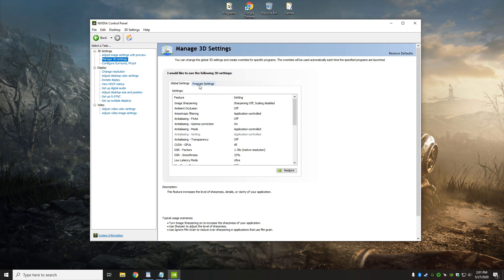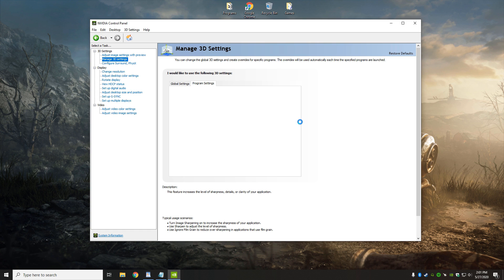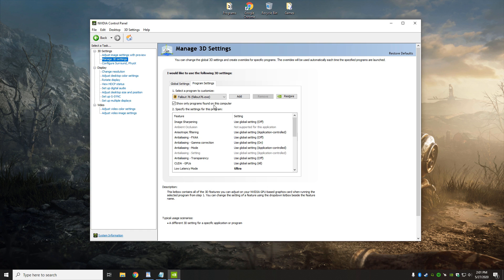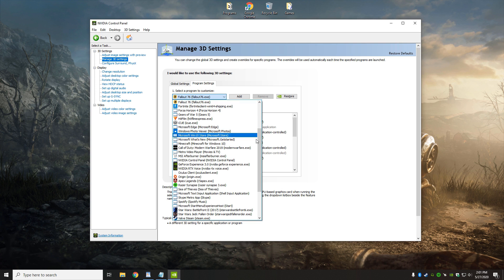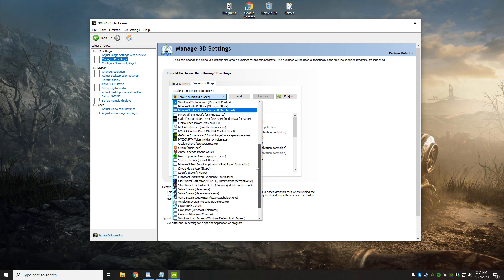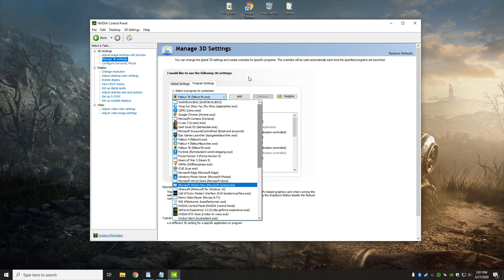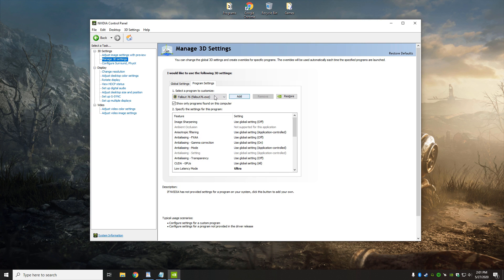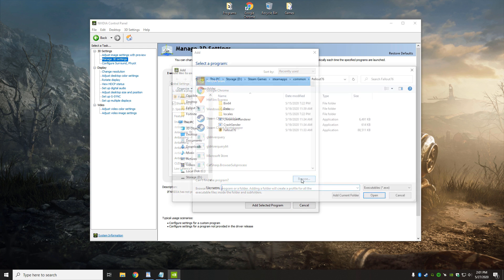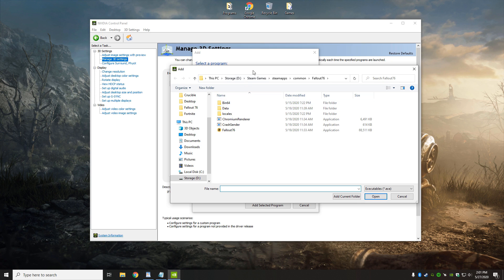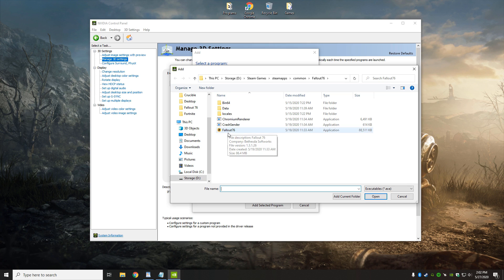From here, we're going to select Programs. And right here, we're going to want to have Fallout 76. Now, if you click the drop-down menu, it might be in there, but if it is not, you're going to have to hit Add. When you hit Add, you're going to hit Browse. And when you hit Browse, you're going to want to go to wherever you installed Fallout 76 to. You're going to want to find out where this Fallout 76.exe file is,